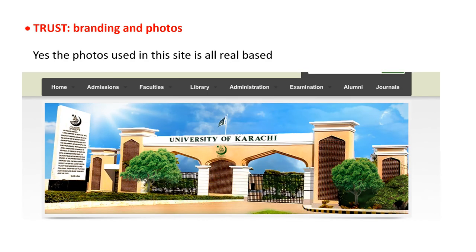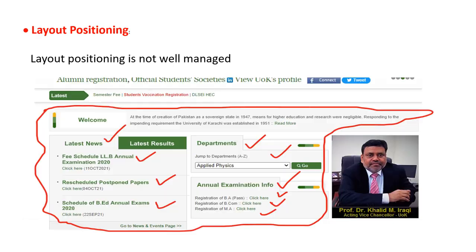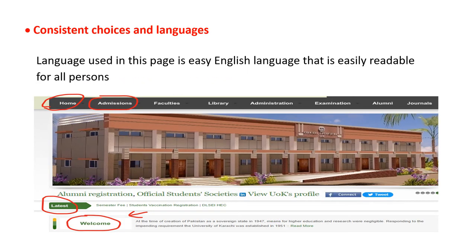Trust branding and photos: all photos on the website are real-based and fulfill requirements. However, the layout positioning is not well managed — too much information is provided on the main page with no proper hierarchy such as latest news, latest results, departments, or annual examination info. The user language is easy English, readily readable for all persons.